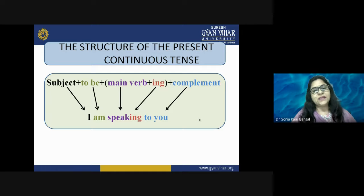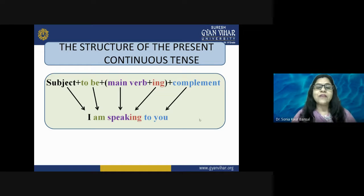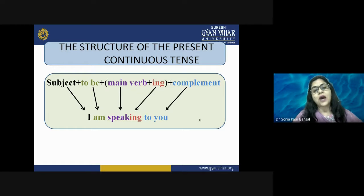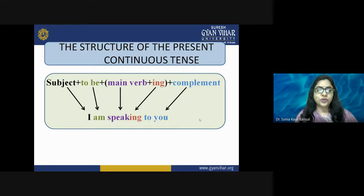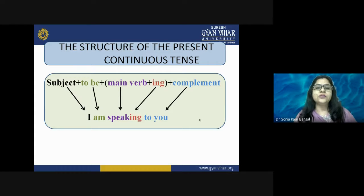For example: 'I am speaking to you.' Here 'I' is the subject, 'am' is the verb to be, 'speak' is the main verb, and adding 'ing' gives 'speaking.' 'To you' is the complement, which completes the sentence more clearly by telling with whom I am speaking. This is how the sentence is described in structural form.